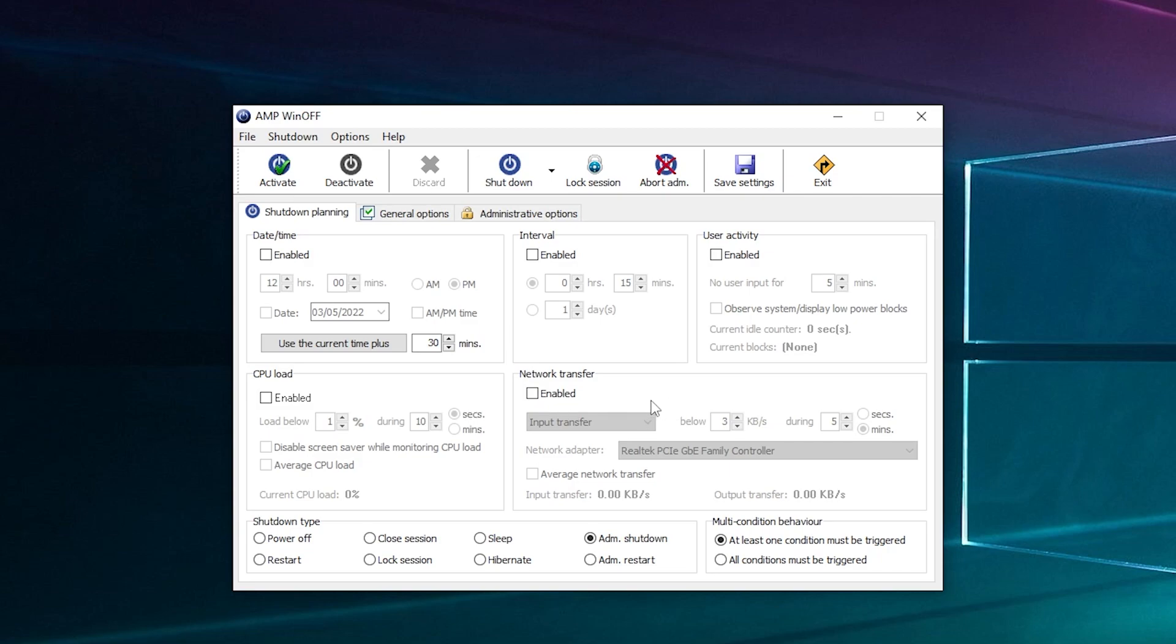And then you've got a network transfer tool. So if you're transferring 10 terabytes across a network and you need to be out, you can tell it to turn off after one megabyte per second. But be careful with that because I've seen network transfers drop way below that.